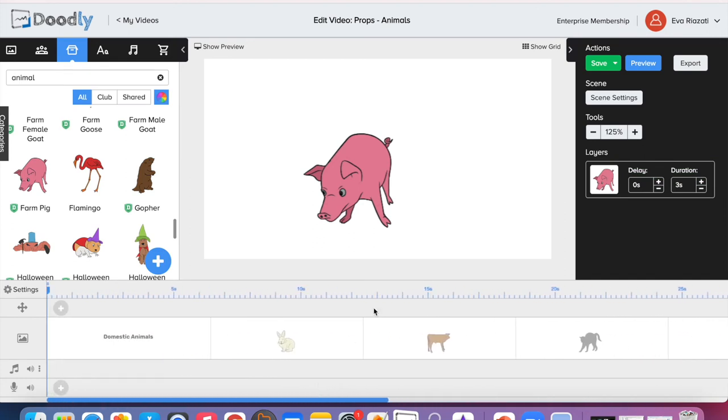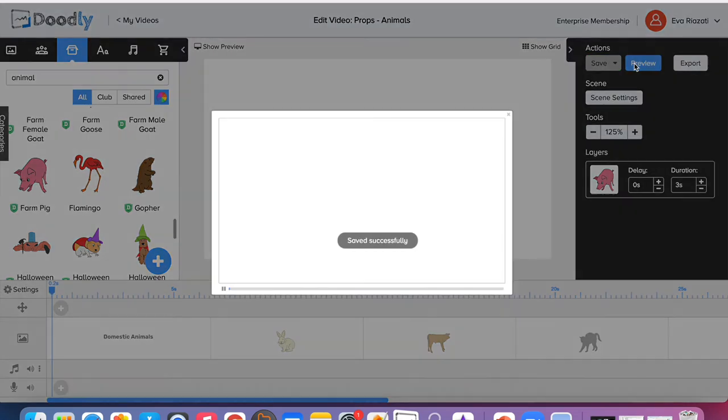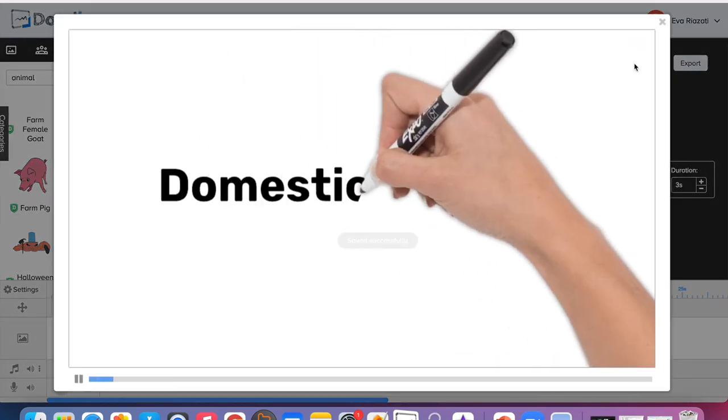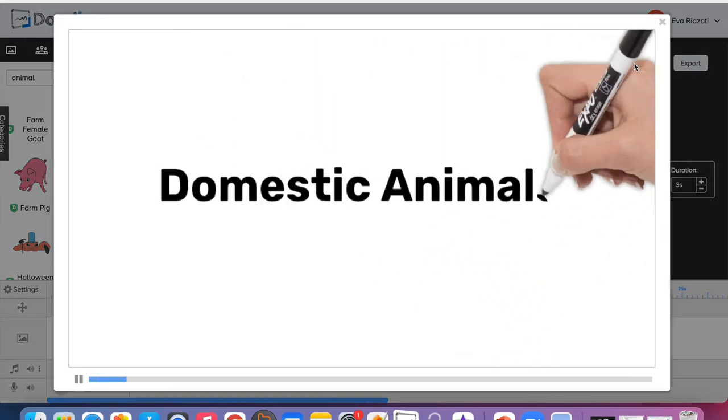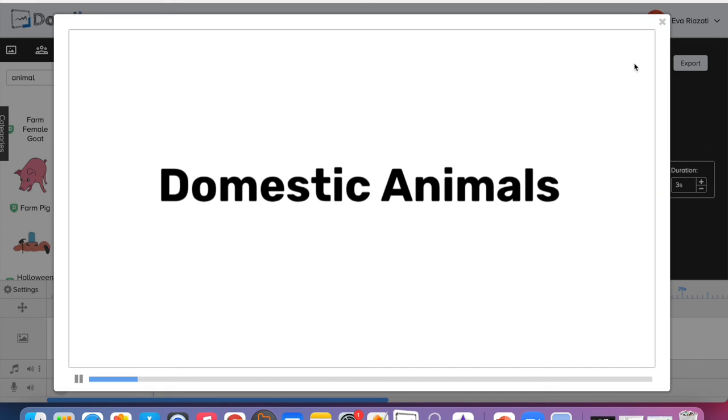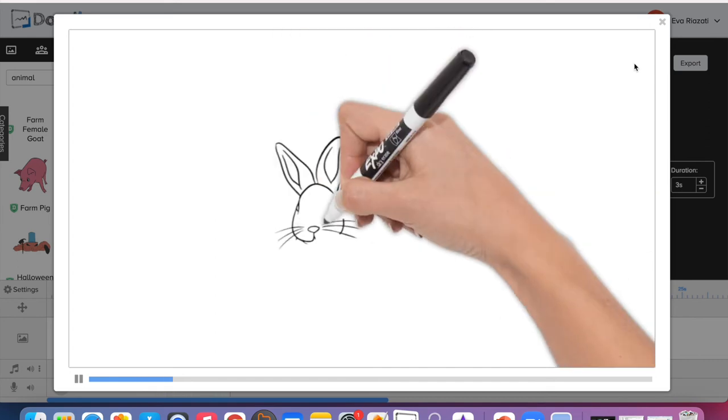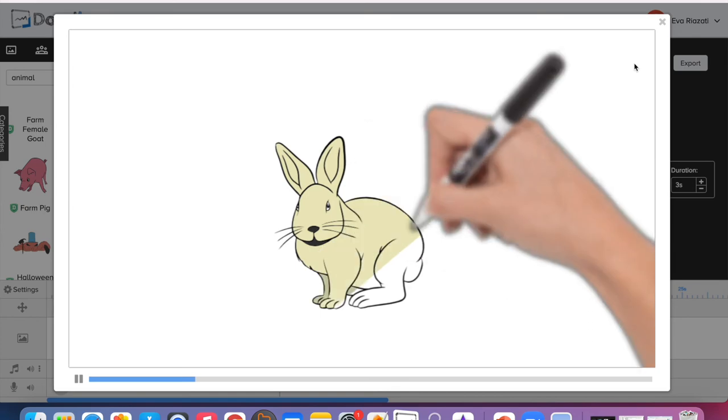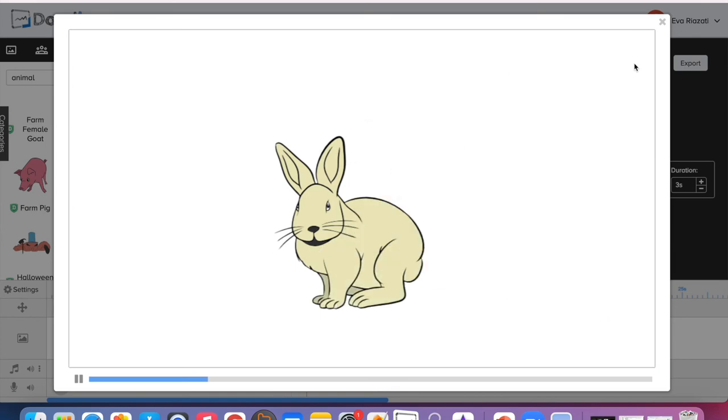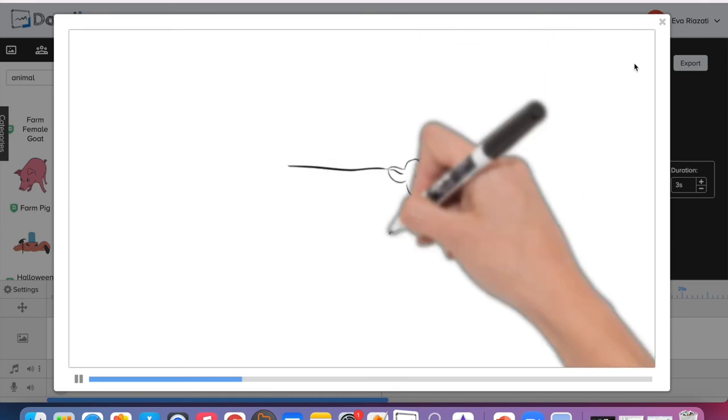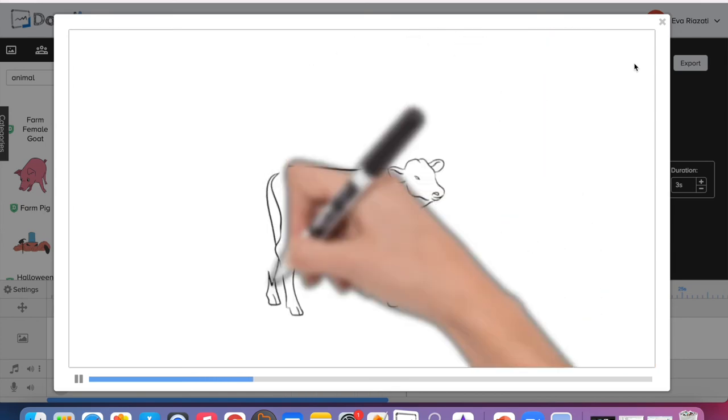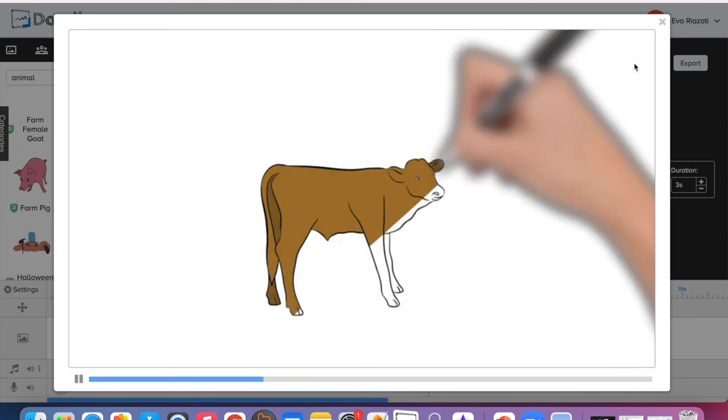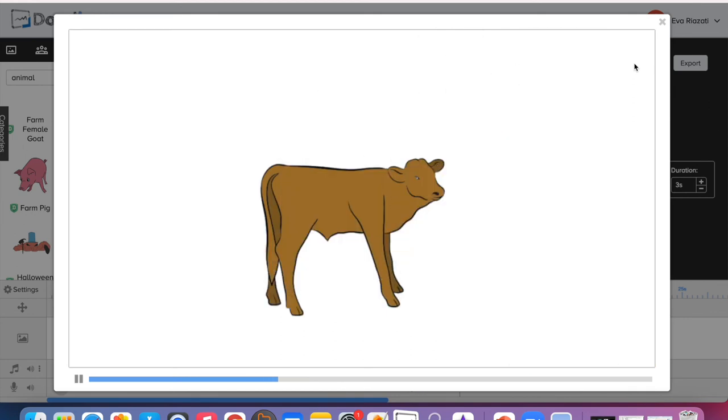Let's just go and click this preview button and you can see your video. Each prop is drawn for three seconds. You can decide for the props to be drawn or it can just appear.